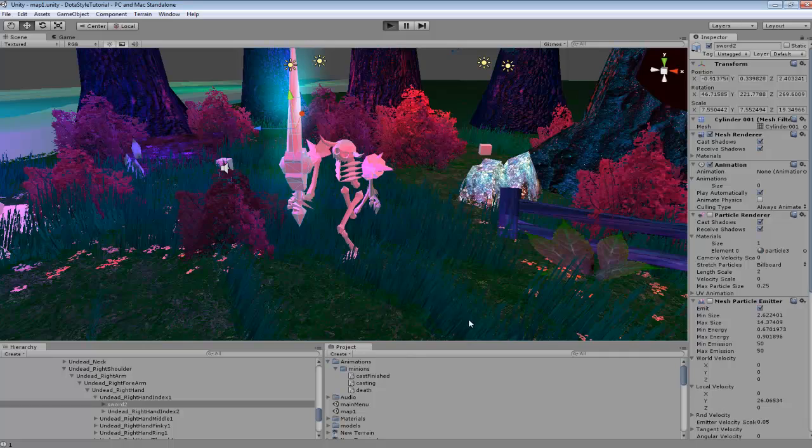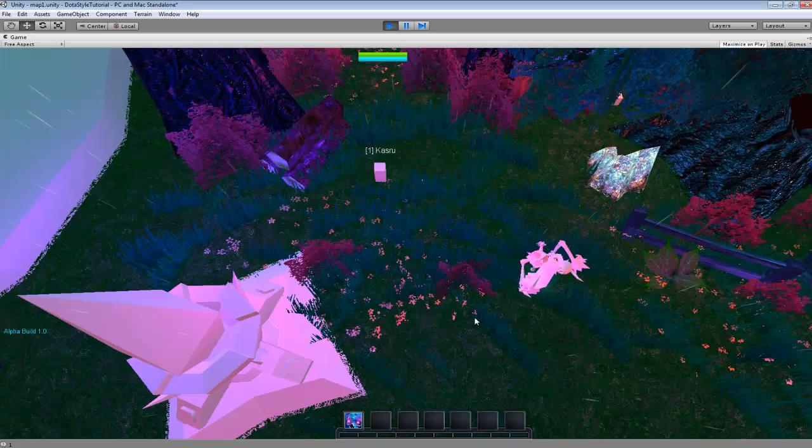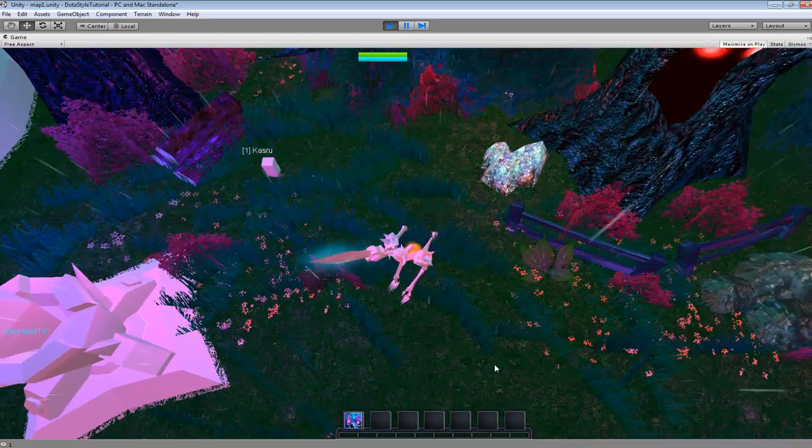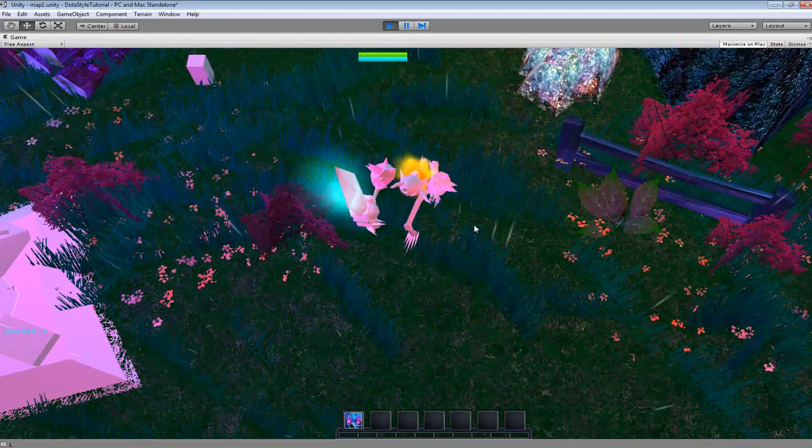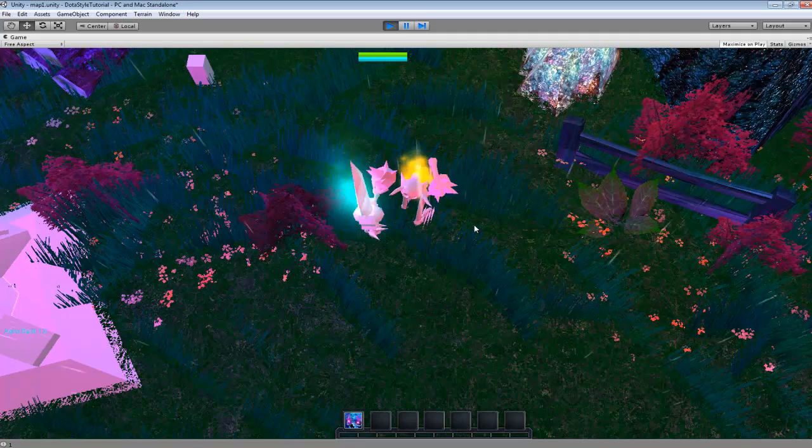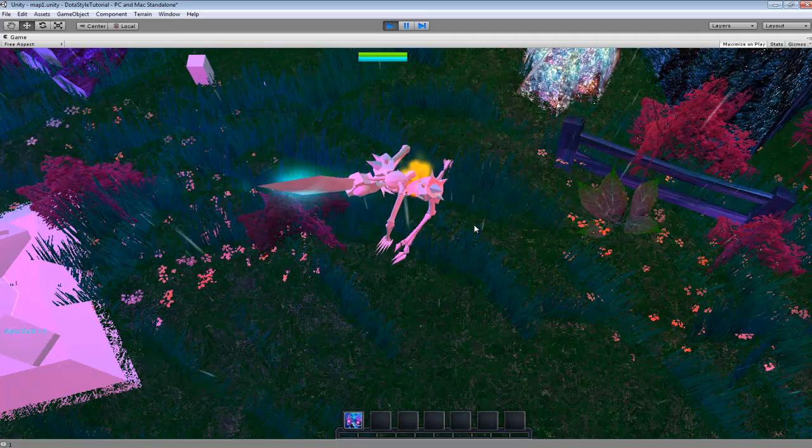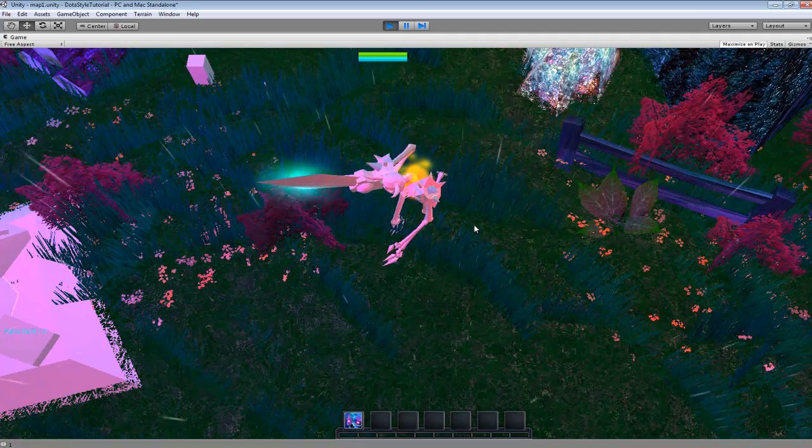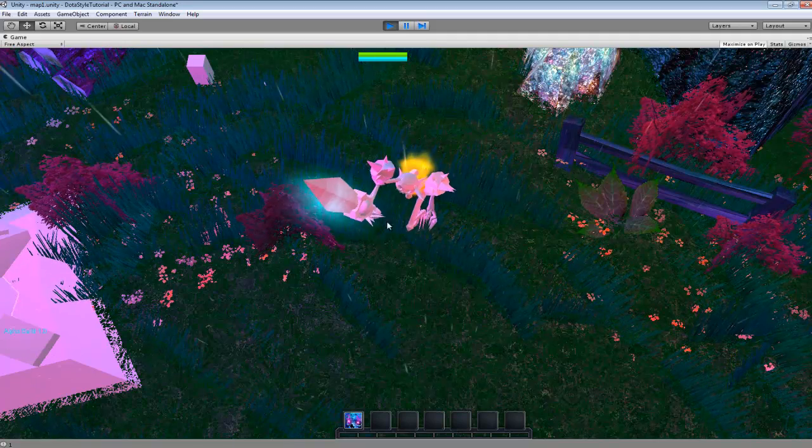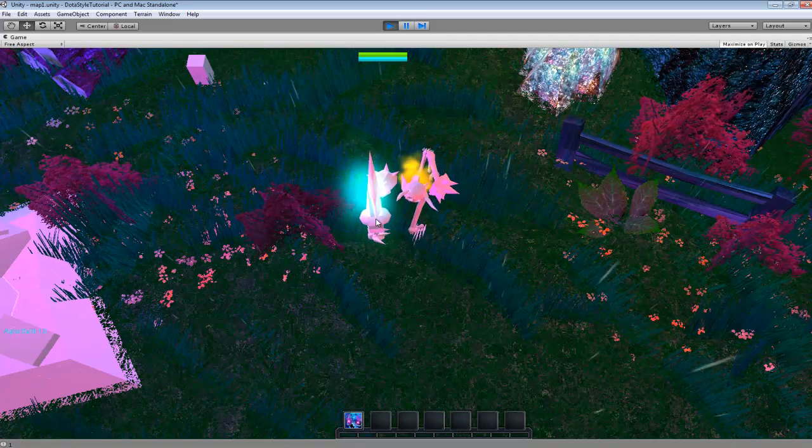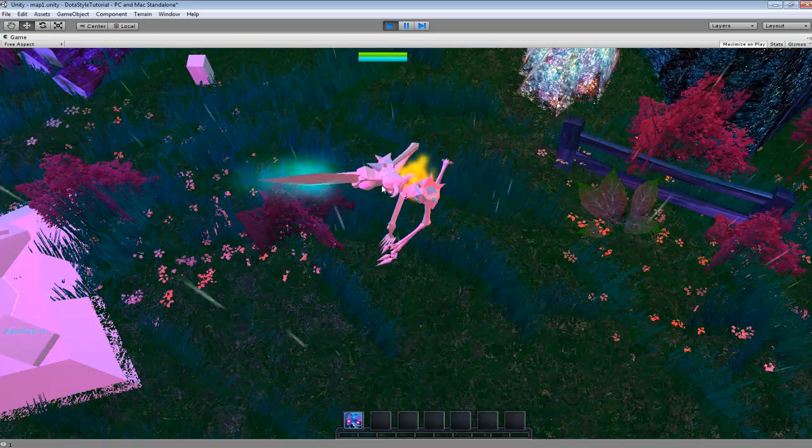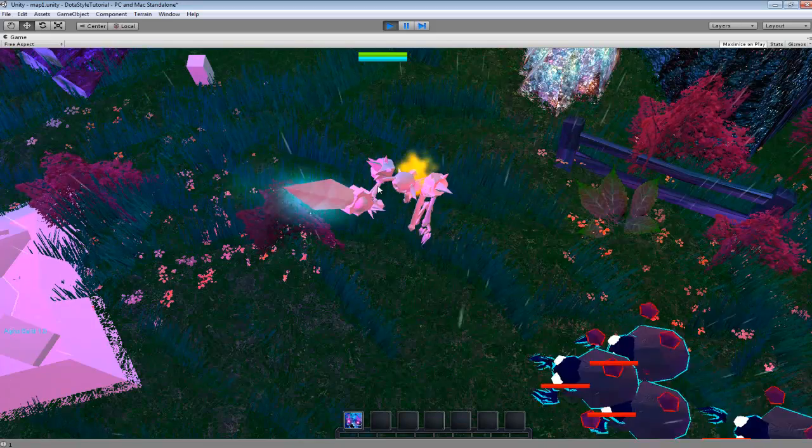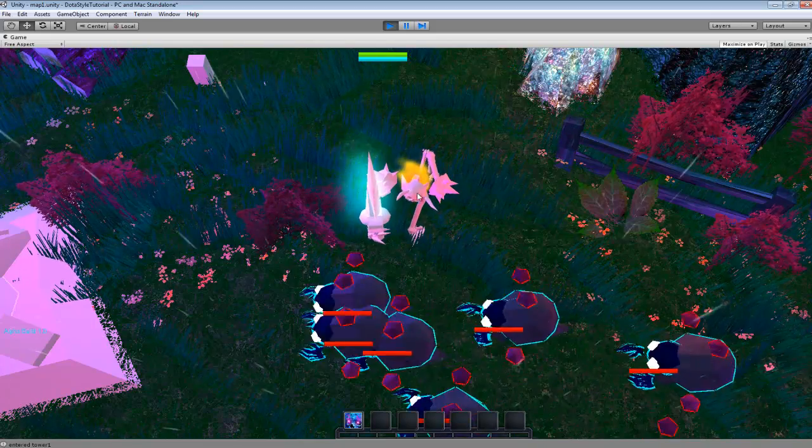We can go in and take a look at the sword real quick, and you can see with the animation the sword follows how we have it set up. So it stays linked to that, so it actually rotates with my character's movement.